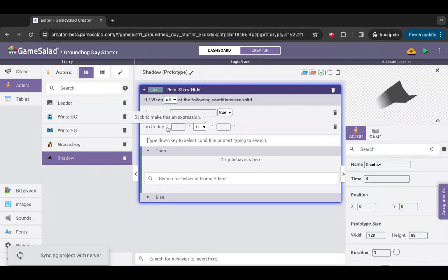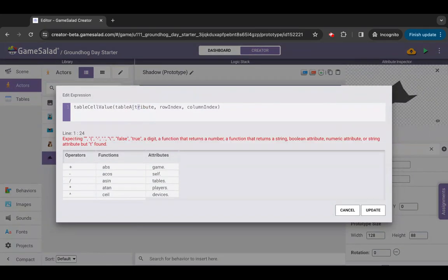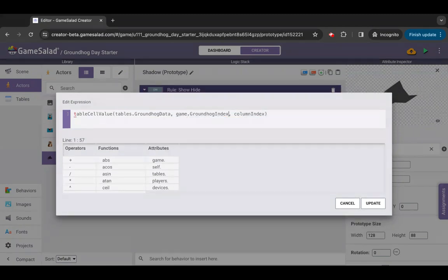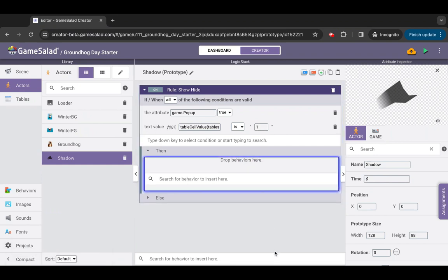Add a string comparison condition. On the left-hand side, enter the expression: table cell value, tables dot groundhog data, game dot groundhog index, column 5. On the right-hand side of the expression, enter 1. This checks the groundhog data table's column 5 to see if they have predicted a longer winter or not.